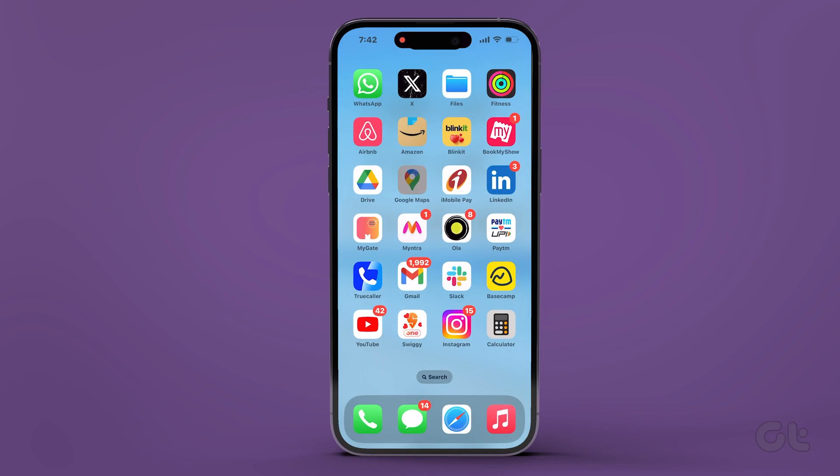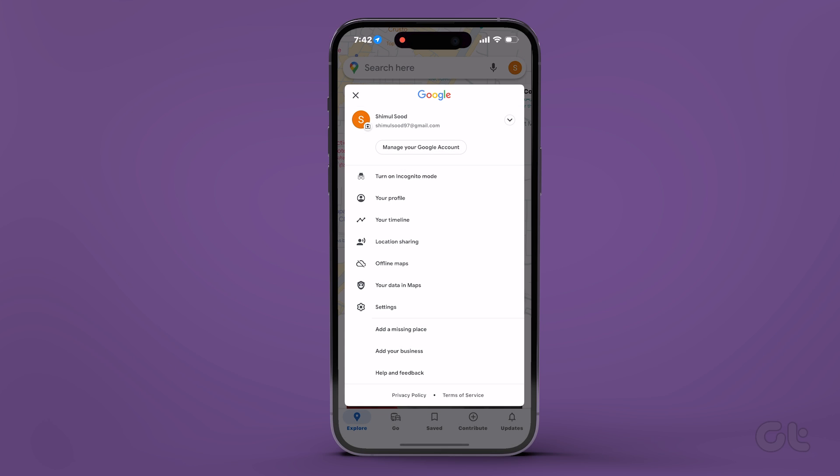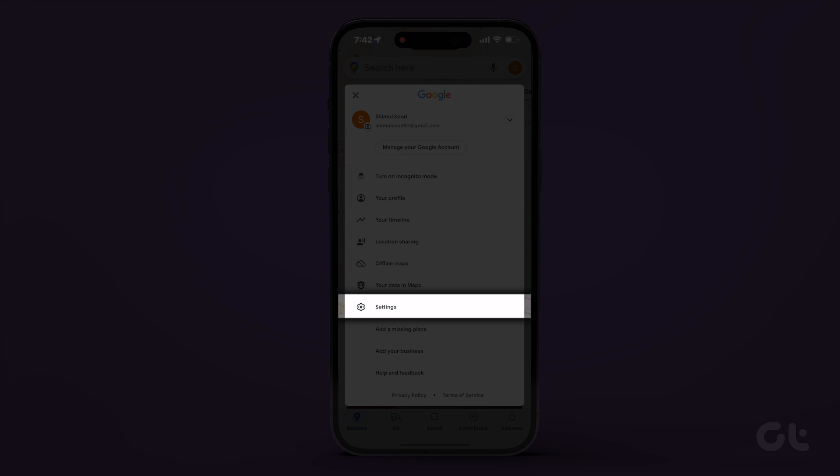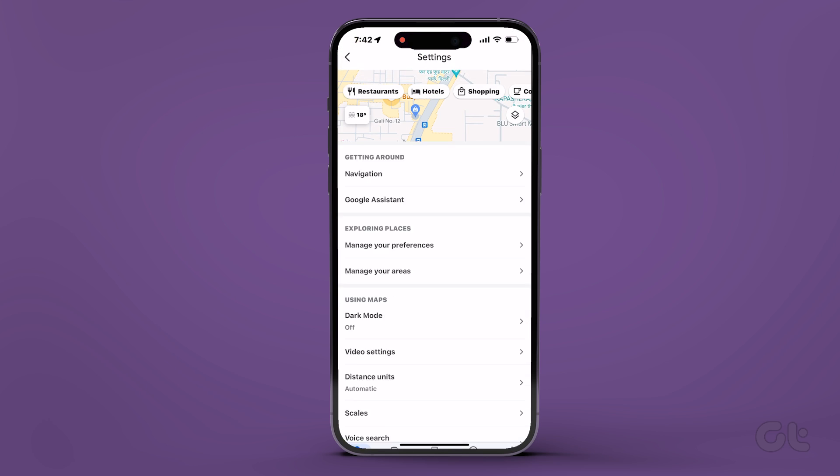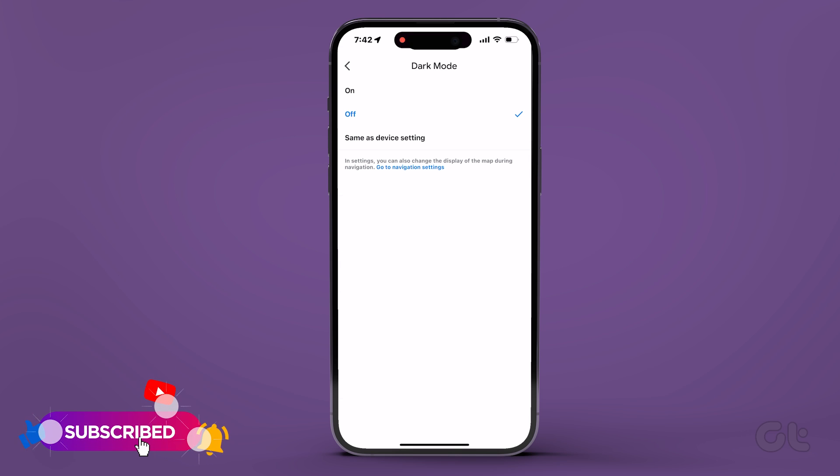open the Google Maps app, tap on your profile icon at the top right corner, and navigate to settings. Under the Using Maps section, toggle on dark mode.